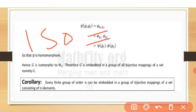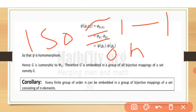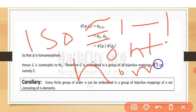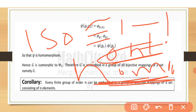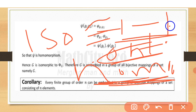Let's recap: isomorphism requires that the mapping be one-to-one (each input maps to a single output), onto (co-domain equals range, every element in the second set is covered), and a homomorphism (the operator is preserved under the mapping).